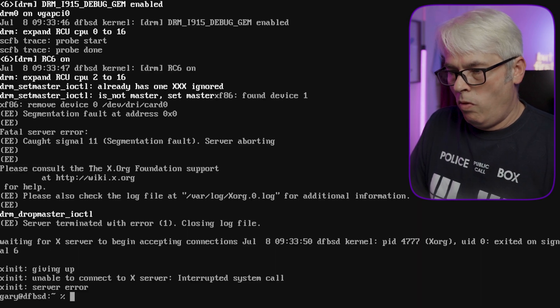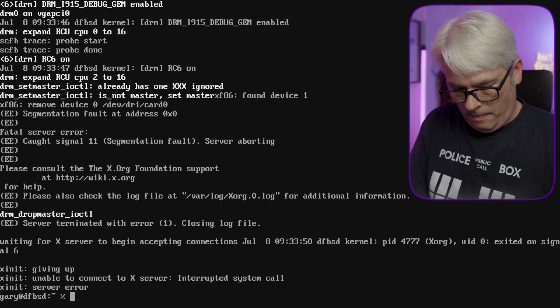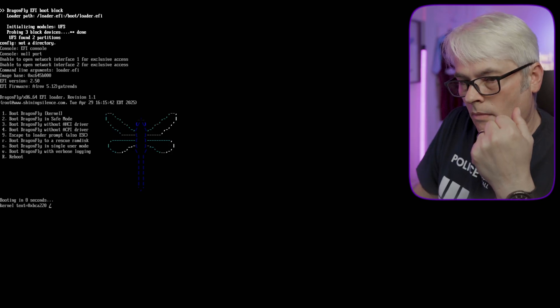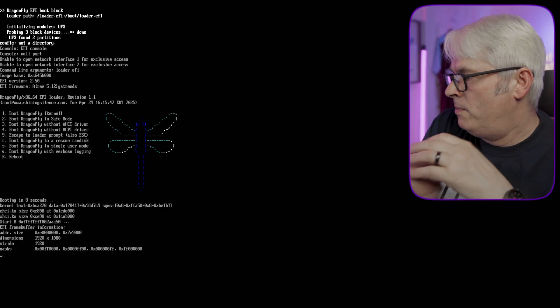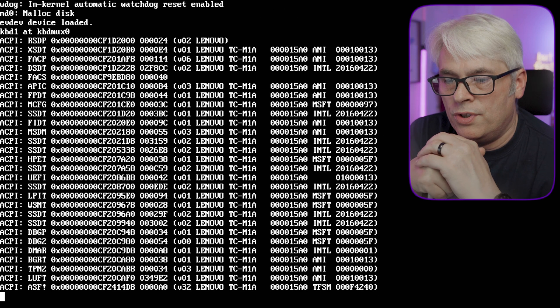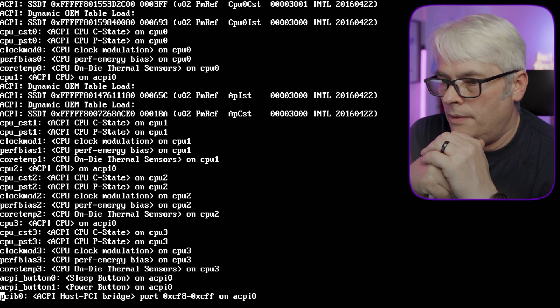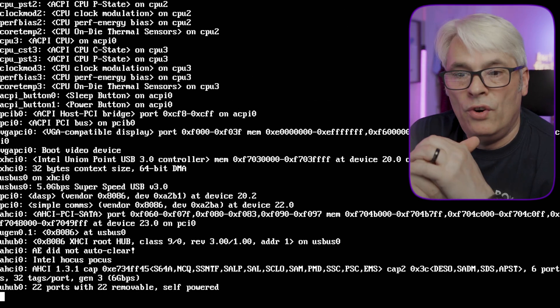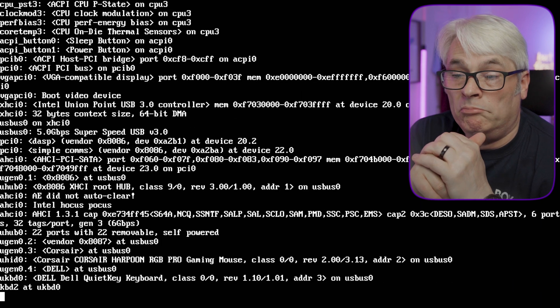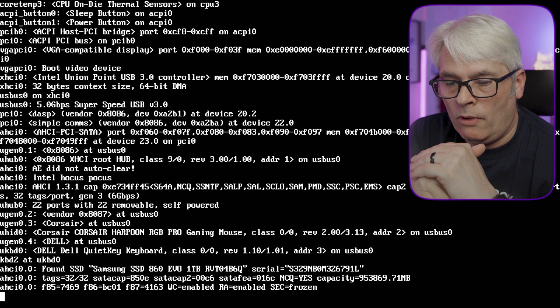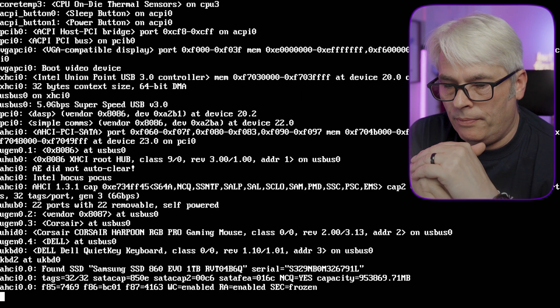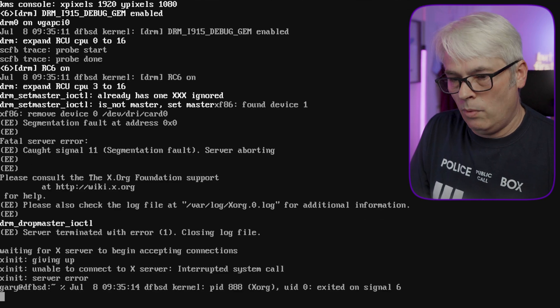Unable. All right, let's reboot it. See what happens. Spot of luck, XDM will start up, but I don't think it will as it's not in the rc.conf. We shall see. Yeah, so that's not working.